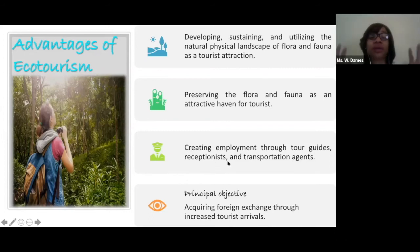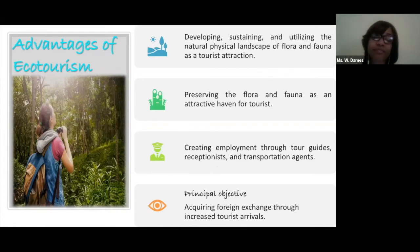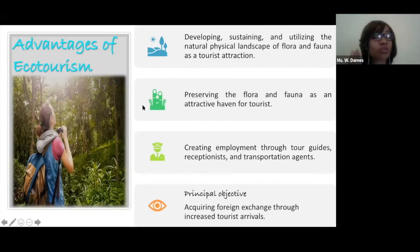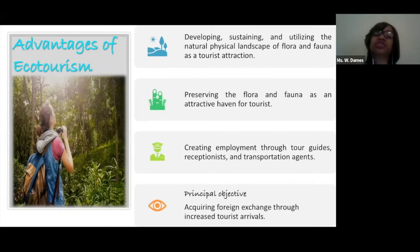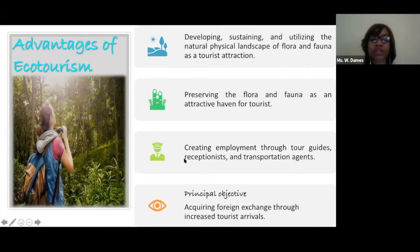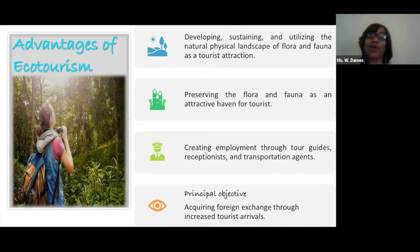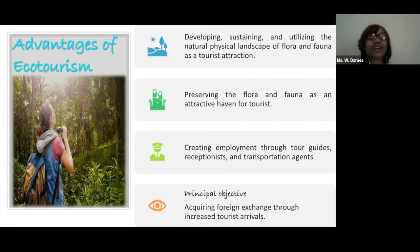Another advantage is creating employment. Employment is very important — things like your tour guides, snorkelers, persons in the hotel areas, receptionists, and transport agents. And the principal objective: creating jobs and getting that foreign dollar — foreign exchange — through increased tourist arrivals. So you have foreign exchange, creating employment, preserving flora and fauna, preserving these different habitats, and developing and utilizing the natural physical landscape as a tourist attraction.